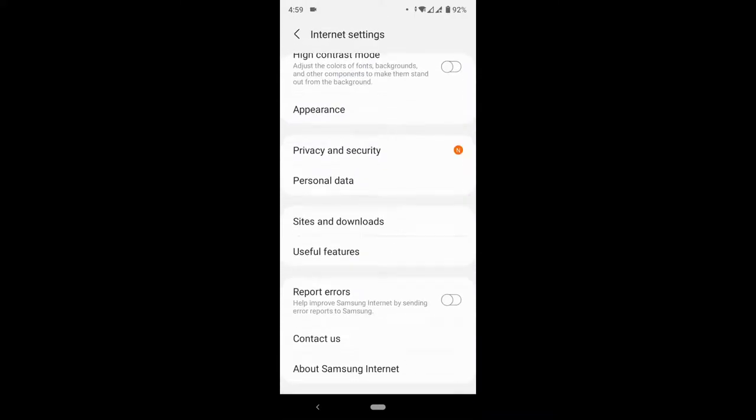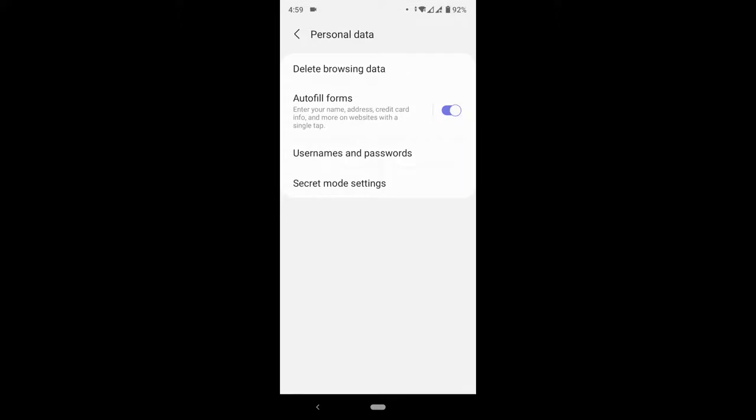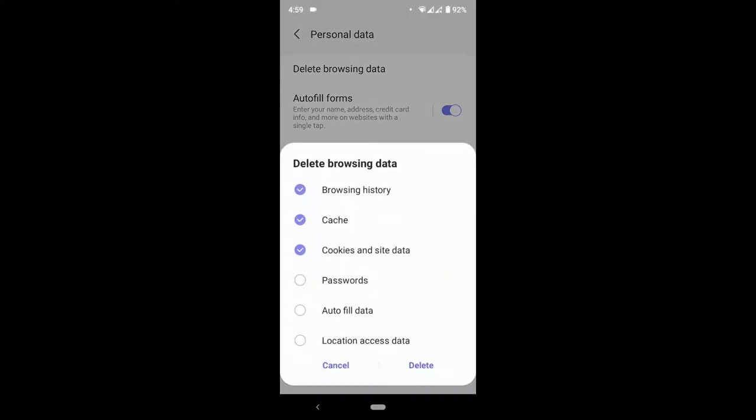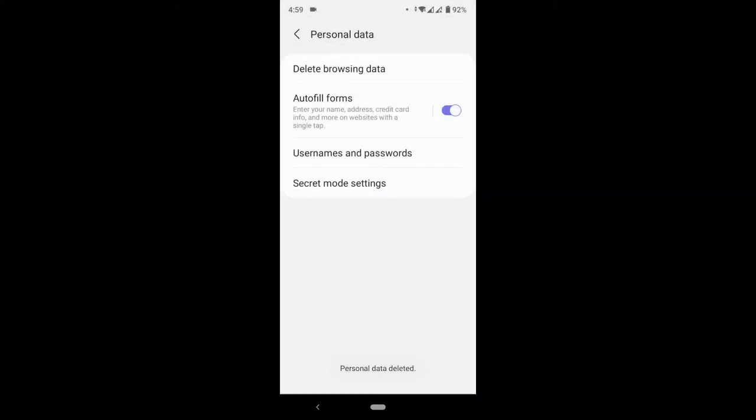You click on Personal Data. So after clicking on Personal Data, you see Delete Browsing Data, so you click on it. You press Delete Browsing Data, check Browsing History, Cache, Cookies and Site Data, and all you want to delete or clear, then you click on Delete.